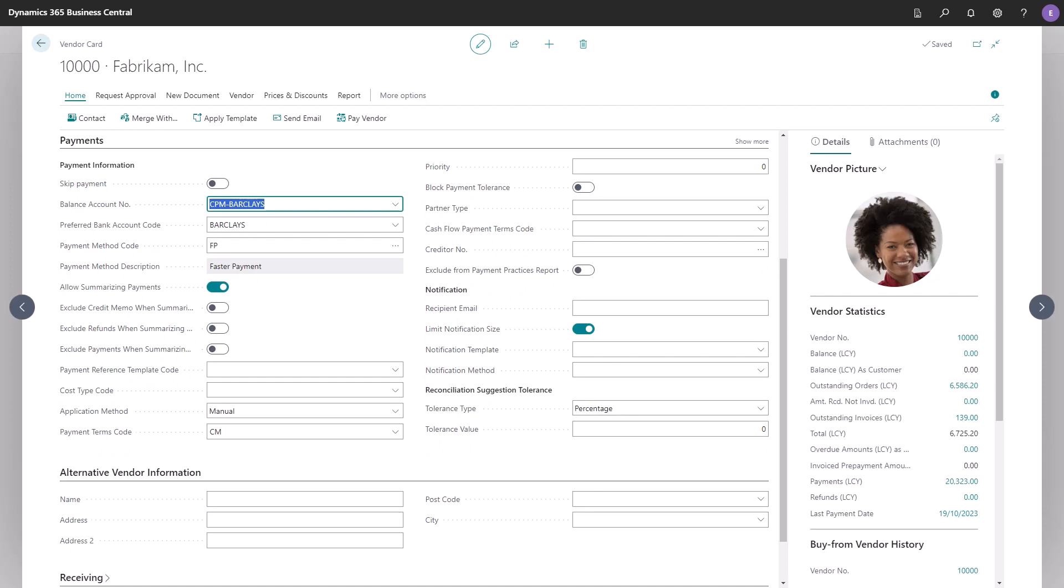The preferred bank account of the vendor. And then there's a payment method code, which is a payment management payment method. This is very important and dictates how the validation of the data is performed.